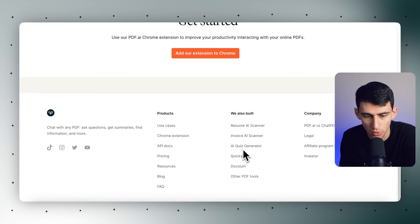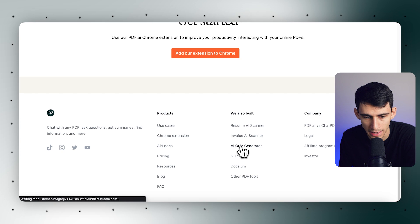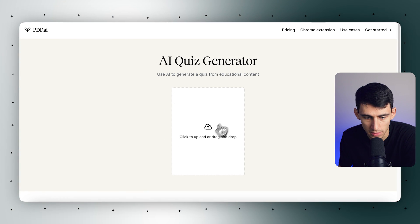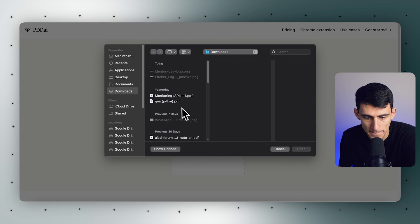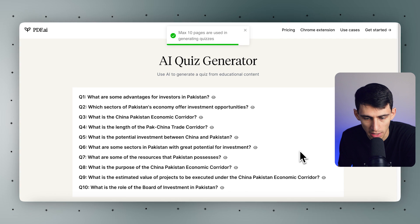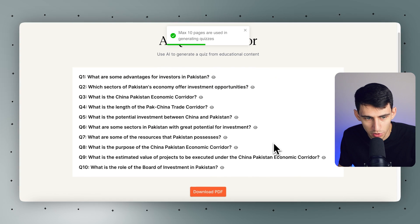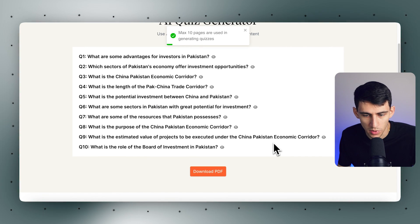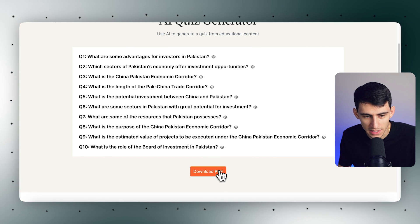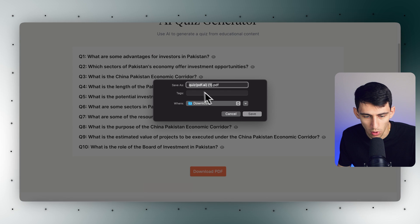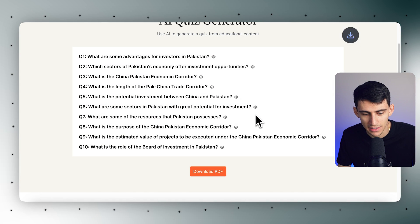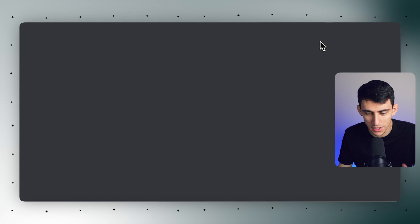The AI quiz generator from your PDF.ai account can be found on the top right. The next step is to simply go to the generator area and upload the document from which you want the quiz created. After uploading the document, you can create the quiz. You'll notice right on the screen that after a few moments, quiz questions from the provided PDF will be generated. You can then interact with it, see the correct answers, and even download it in PDF form as well.